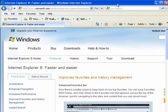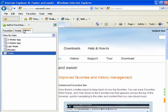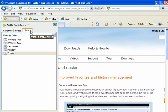Now in this segment I'm going to take a look at the history function in Internet Explorer 8. Click over here on favorites and on the history tab. By default the history is sorted by date.